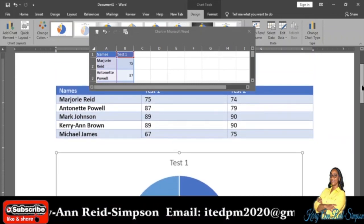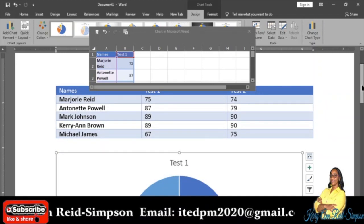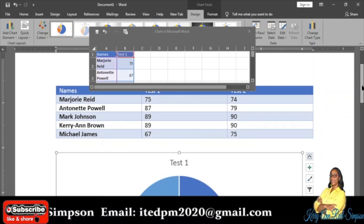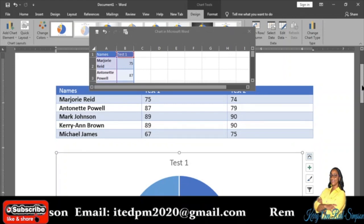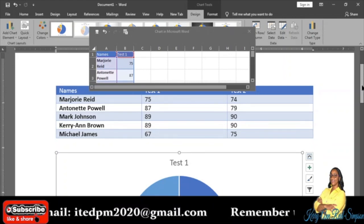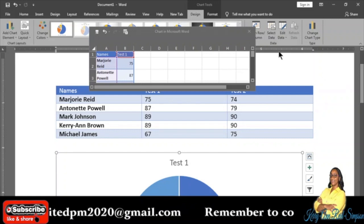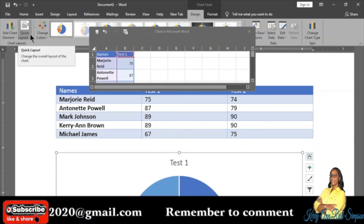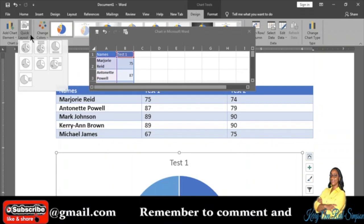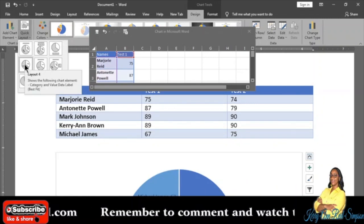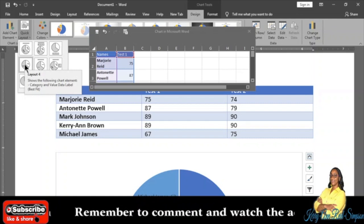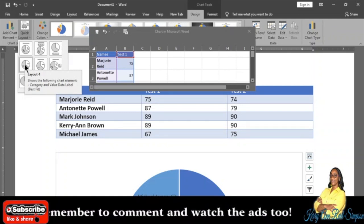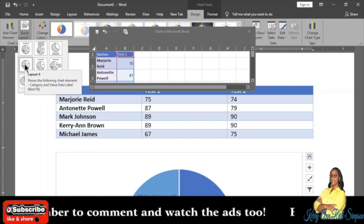What if I want to make this chart more detailed? For example, I want to show the actual grades and not just the portions. I can go to Quick Layout, which is under the Chart Layouts group, and select Layout 4. Layout 4 is the layout that will show you your grades and the names of each student.